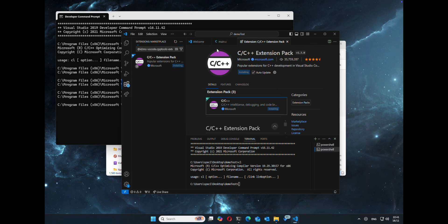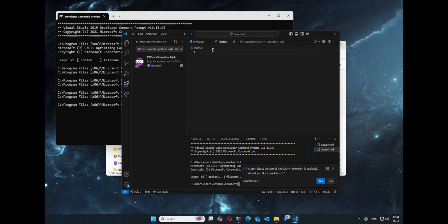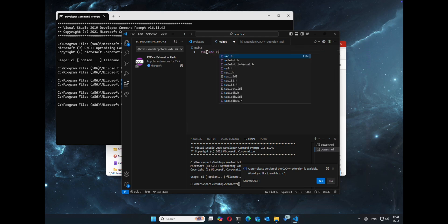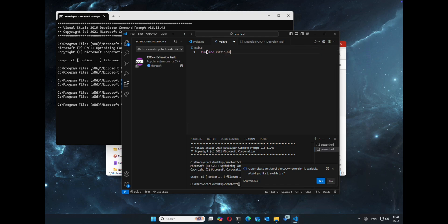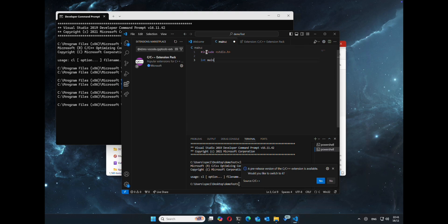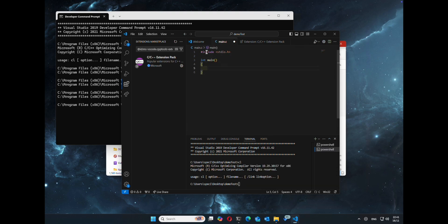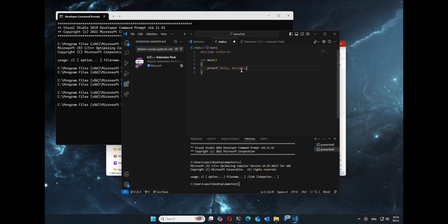Once that's installed, we'll go ahead and do a hello world. Again, this program has a purpose, test the development environment.